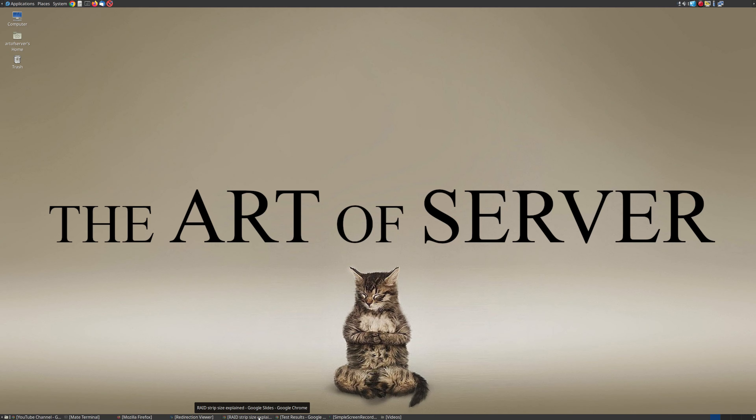Hi guys, welcome back to the Art of Server. In today's video, we're going to be talking about why size matters.